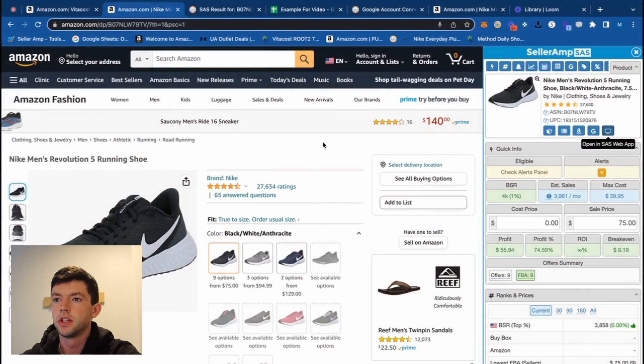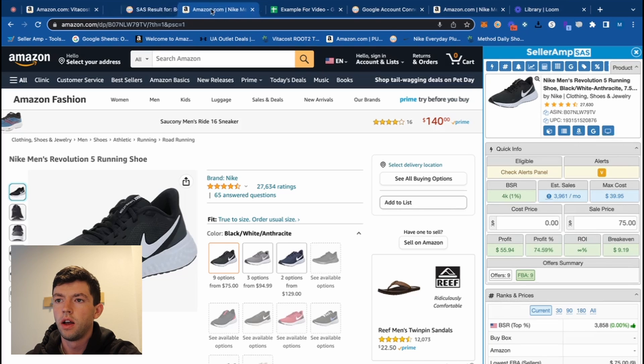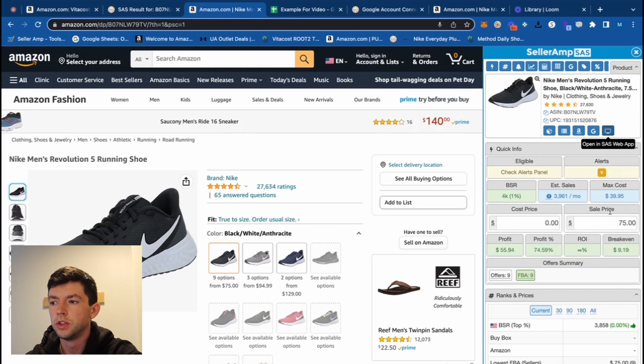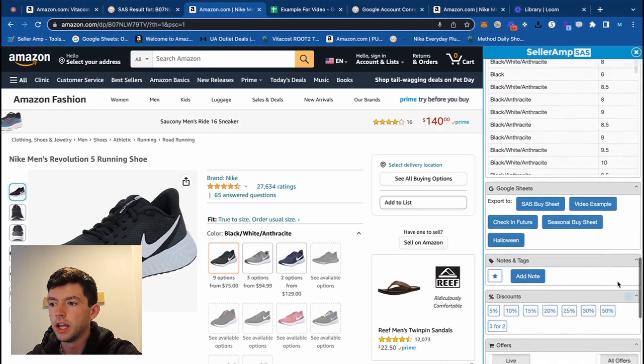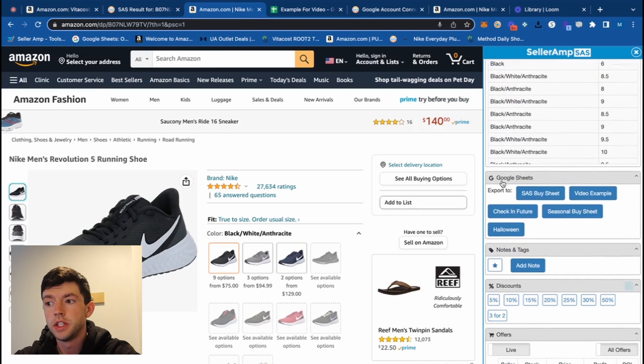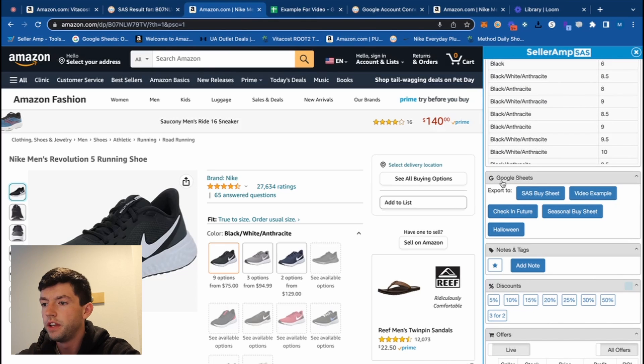That's all included in the main description — you can get a free trial over on selleramp.com. But in this video we're talking about some of the more underutilized features that I don't hear people talking about as much. The first one is actually the Google Sheets feature. If we scroll down on the Chrome extension we can see the Google Sheets section, where I have a few different options: my SAS buy sheet, video example, check-in feature, and seasonal buy sheet.